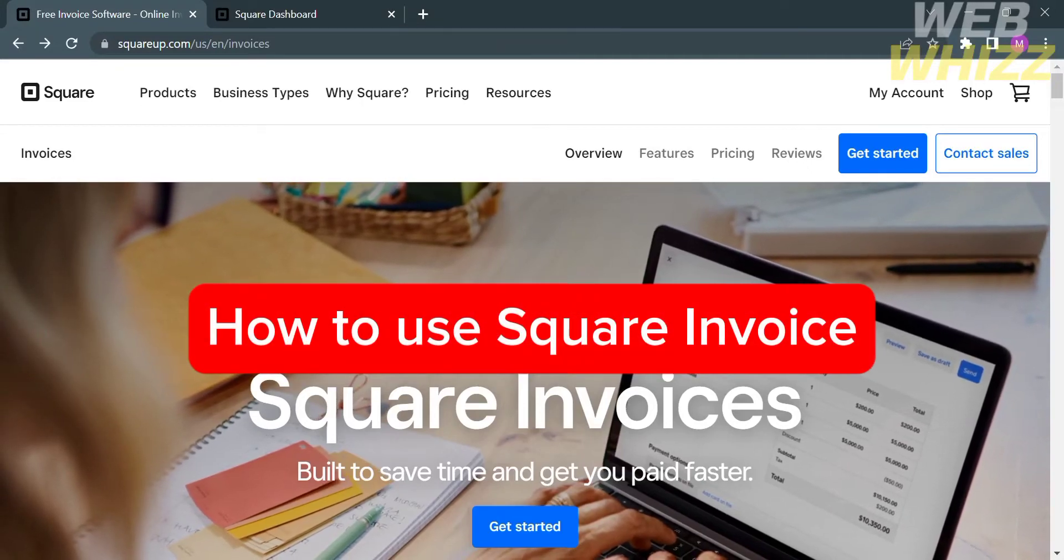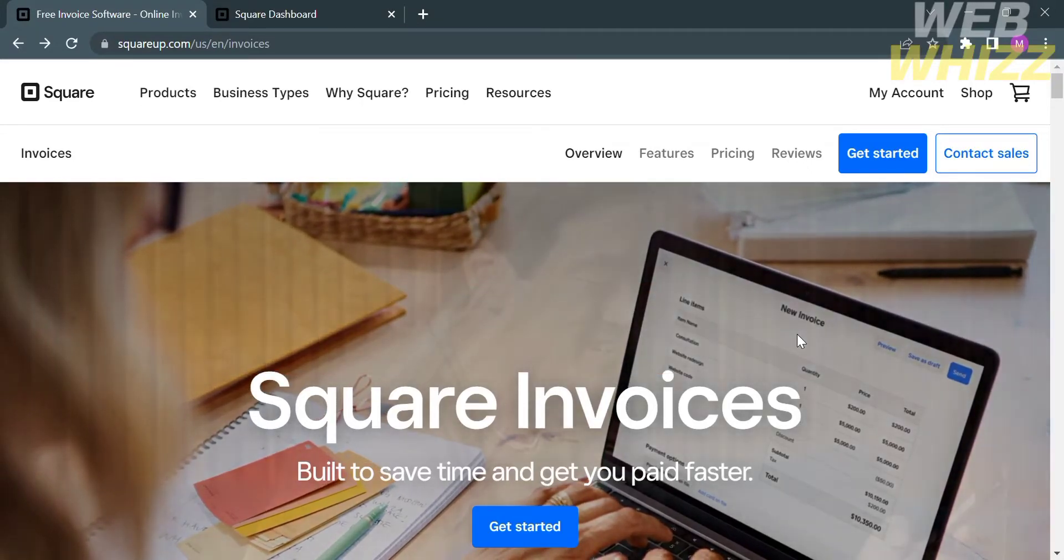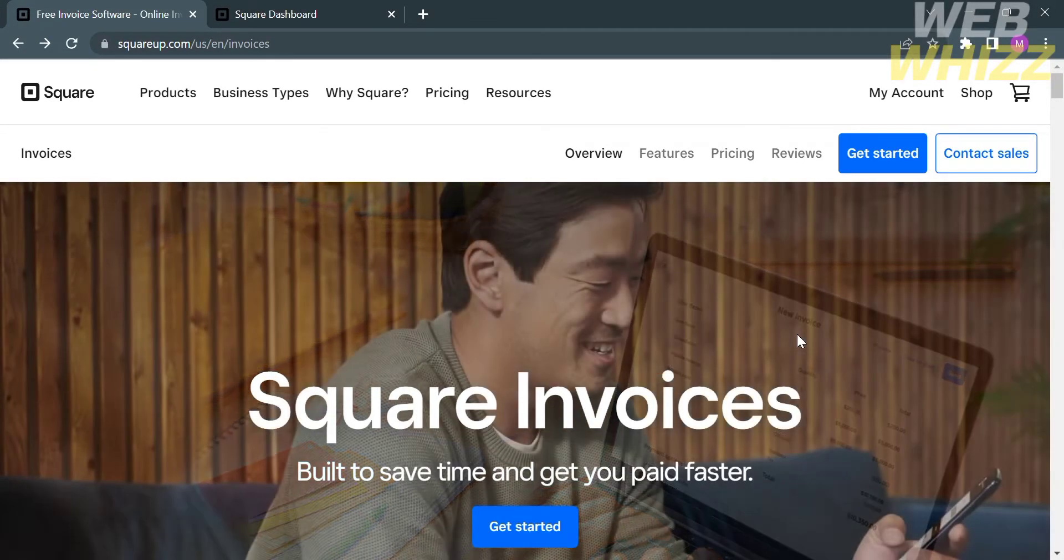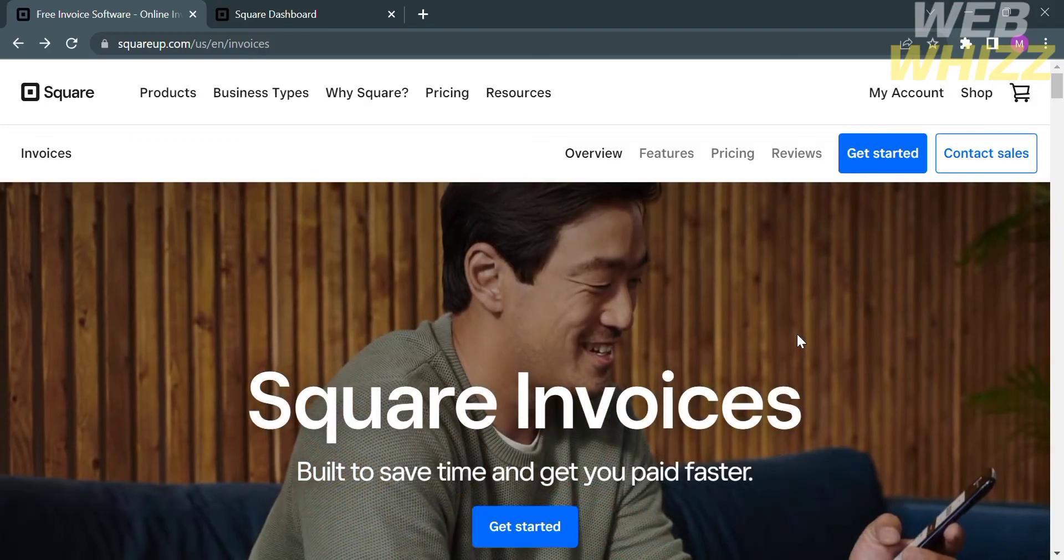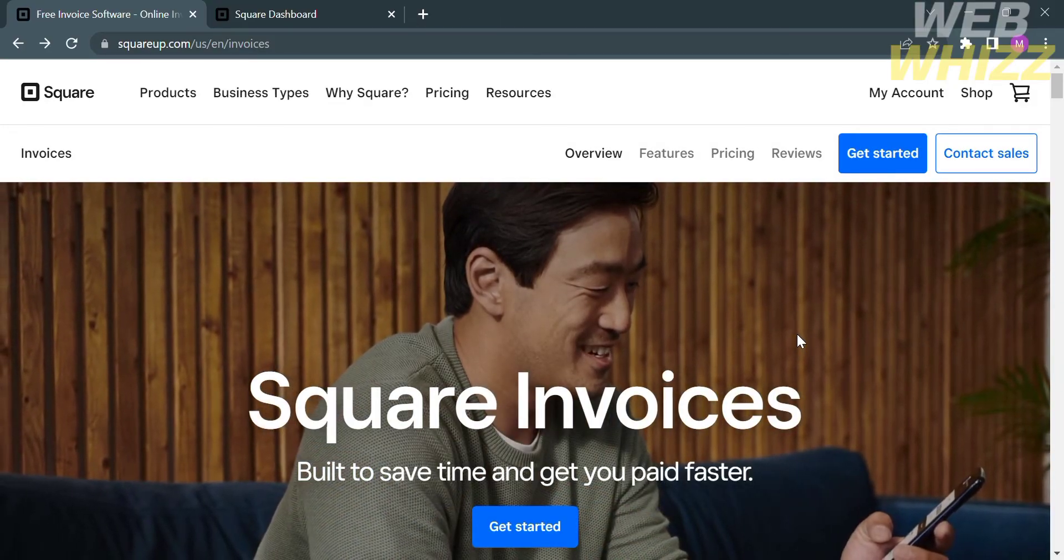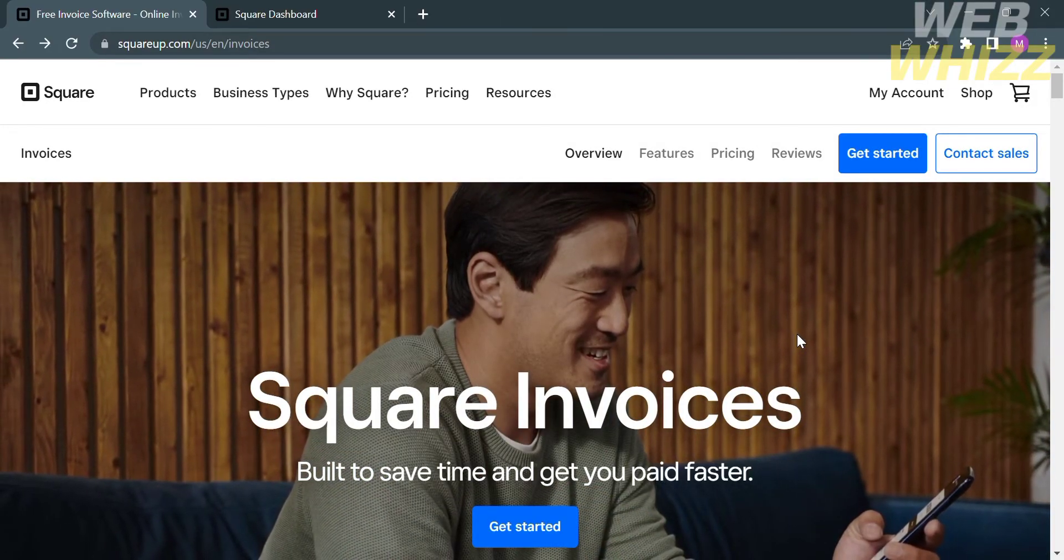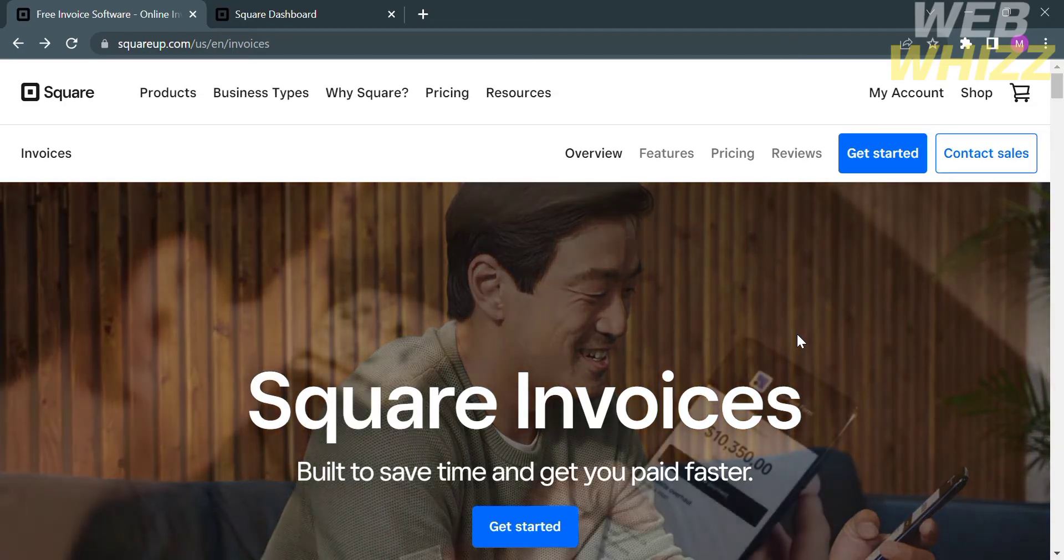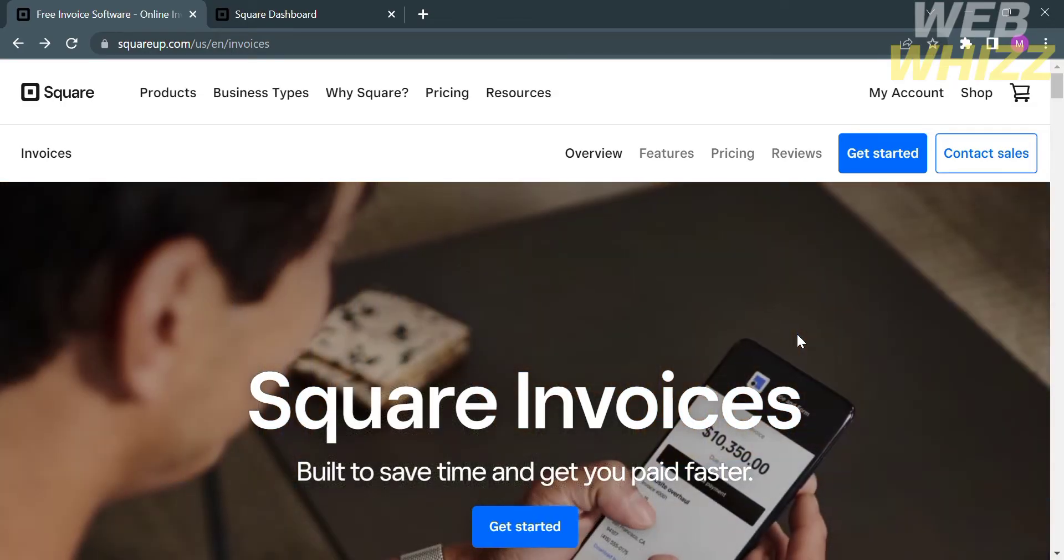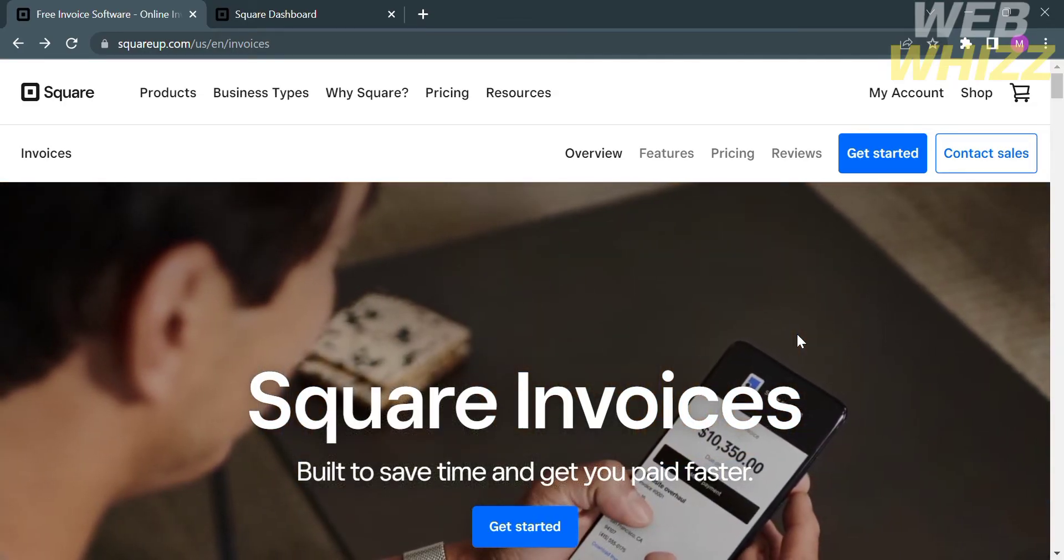How to use Square Invoice. Hello and welcome to our channel, WebWiz. In this tutorial, I'm going to show you how to use Square Invoice. So please watch till the end to properly understand the tutorial.